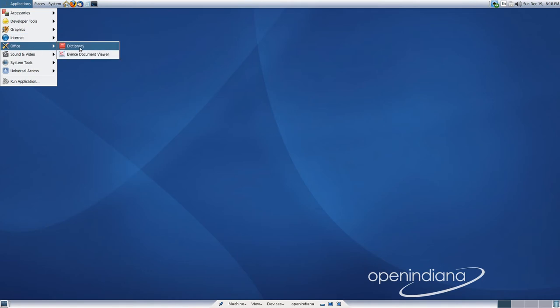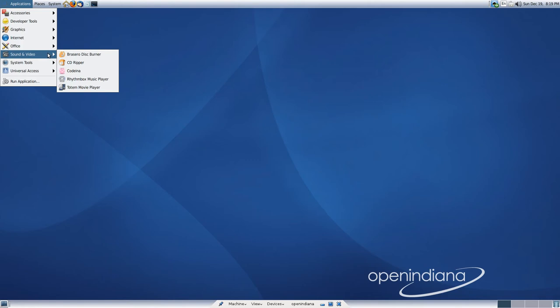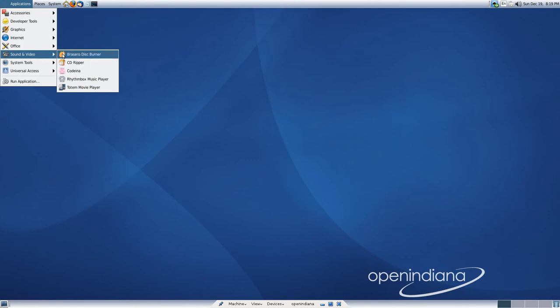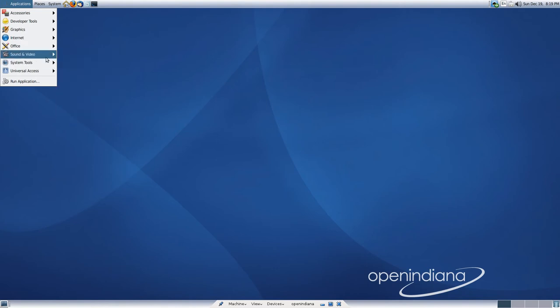It's about an 800 megabyte download, maybe an 850 megabyte download. It doesn't actually have a full Office Suite, unlike a GNU slash Linux system. The boot is quite slow, which is surprising, considering it doesn't have a lot really here.